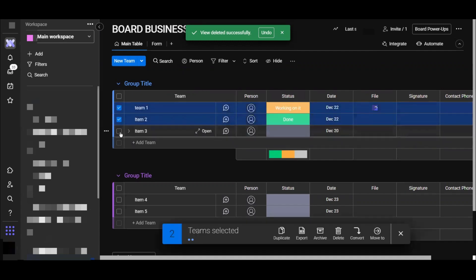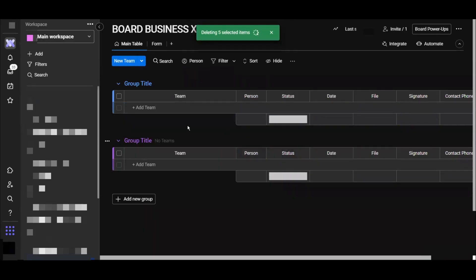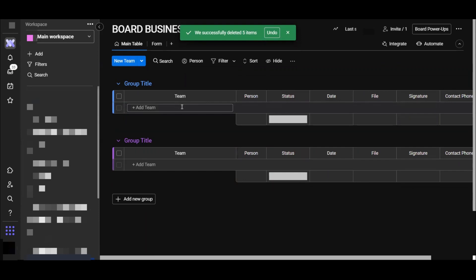Let's clear all this up so we start from scratch. Let's say I want to add a daily task in this board. Let me call it team music.